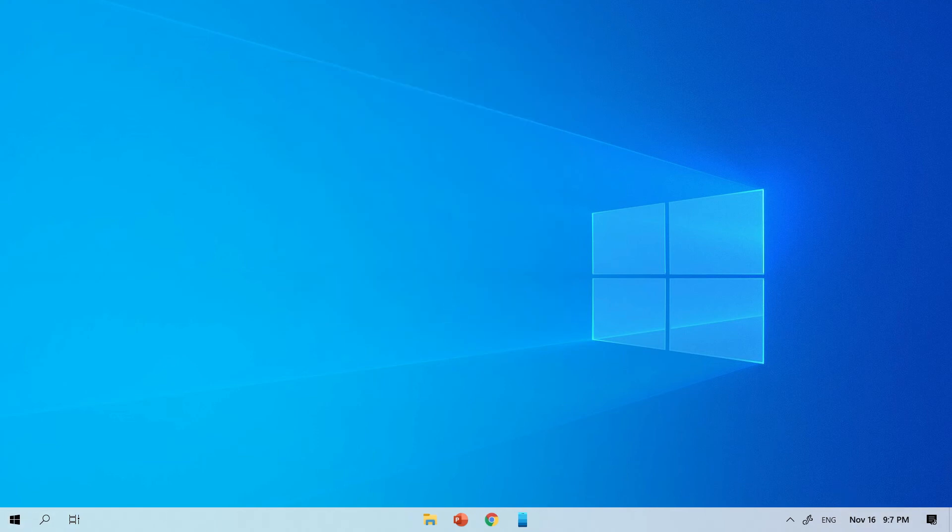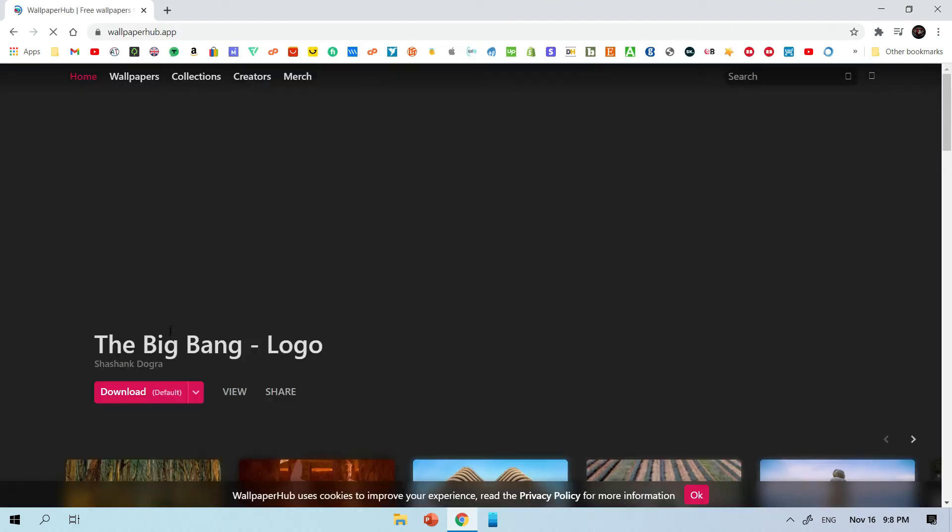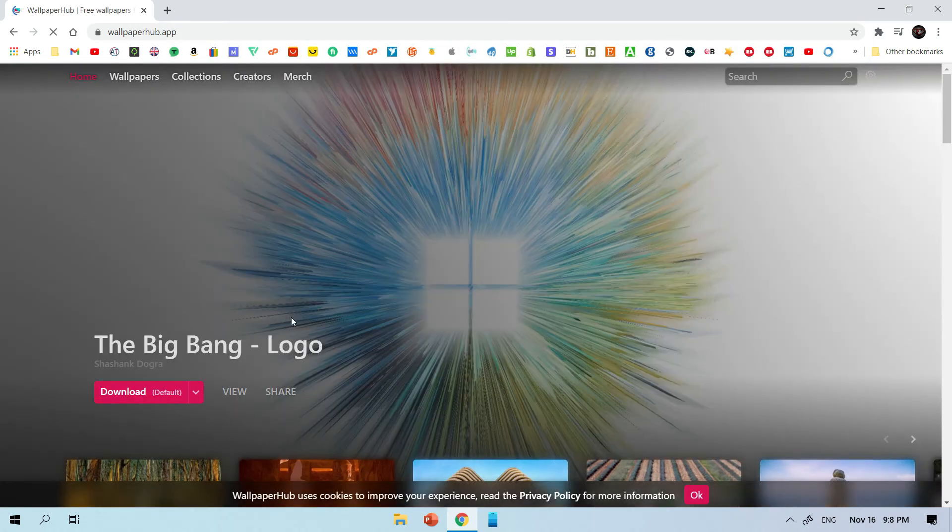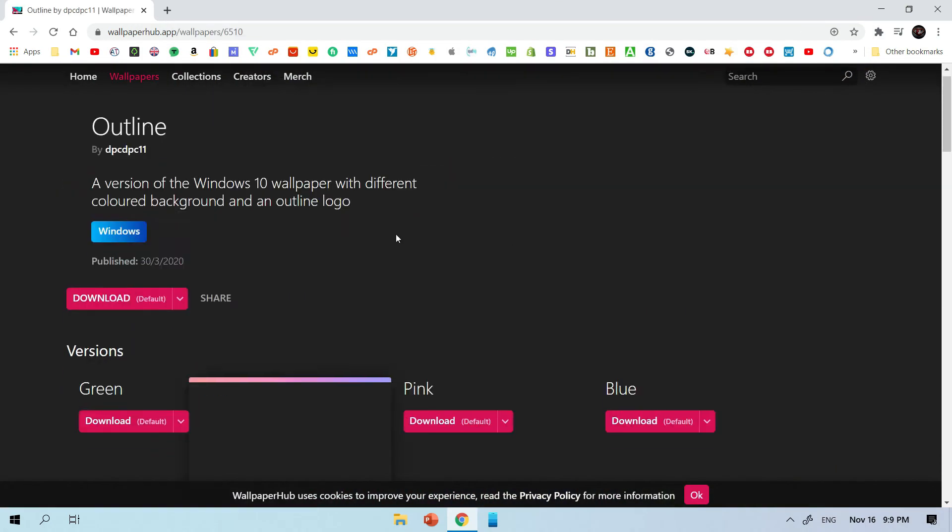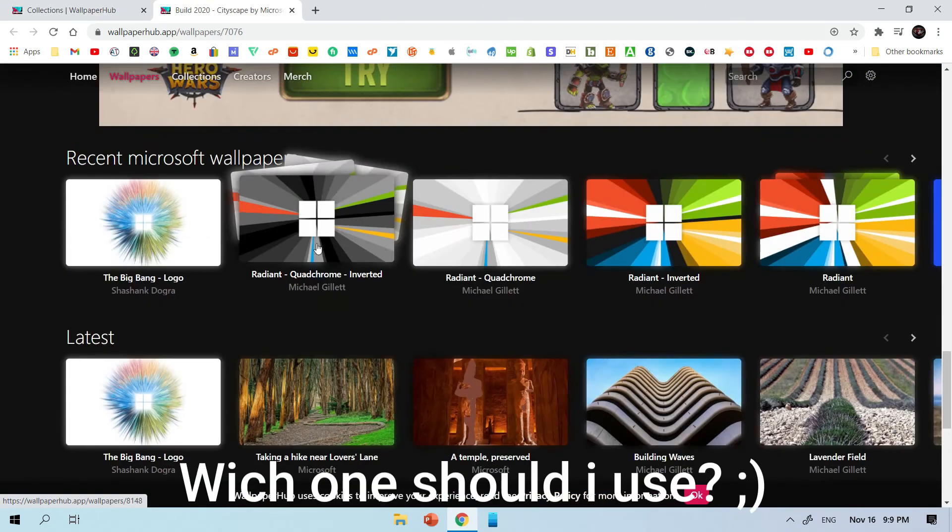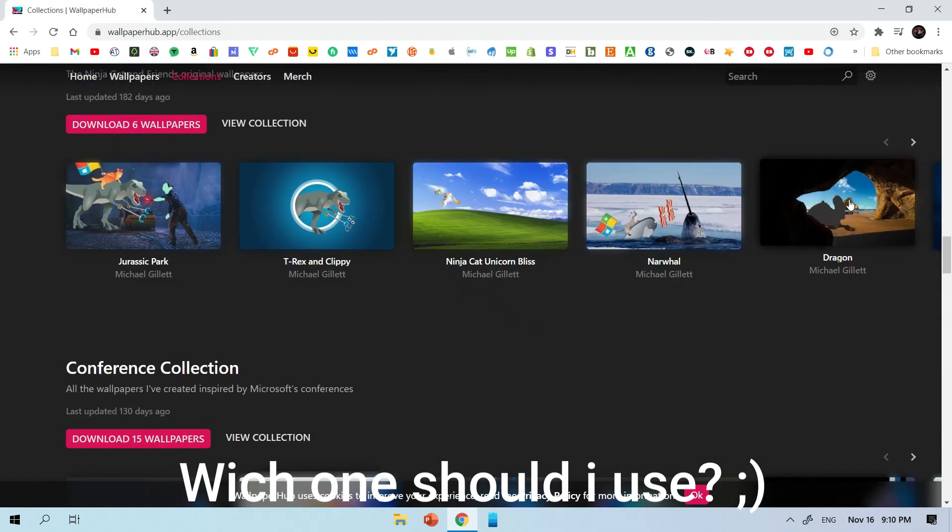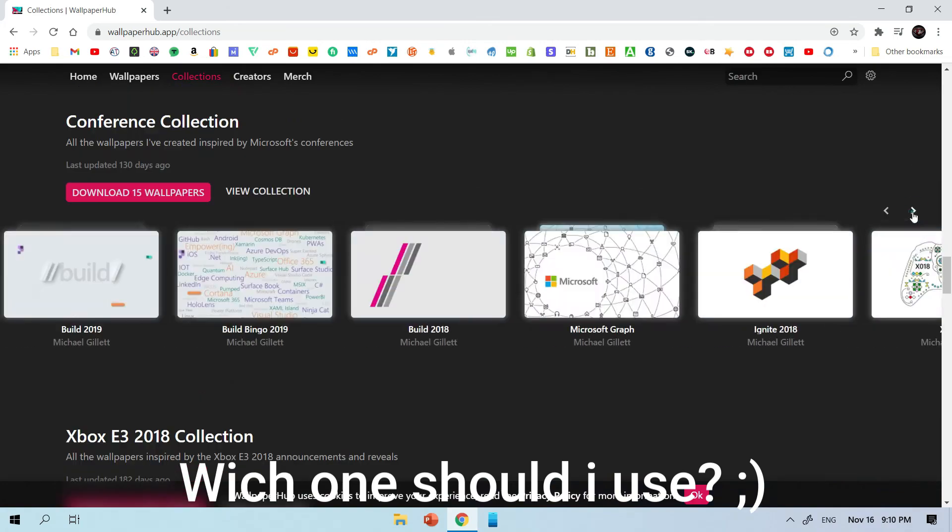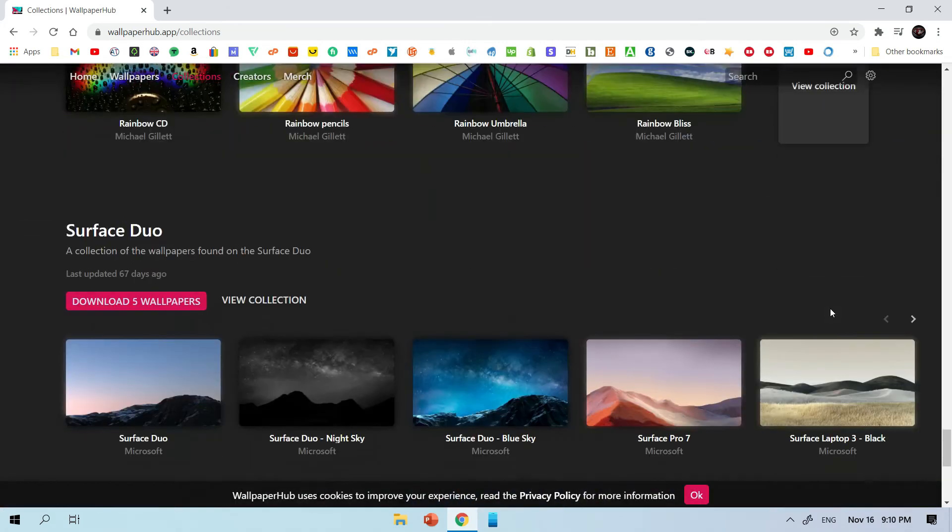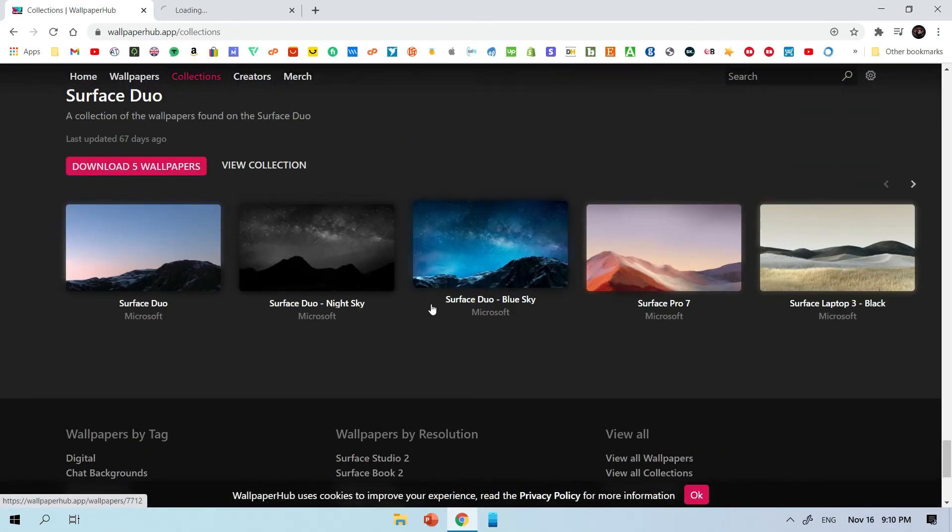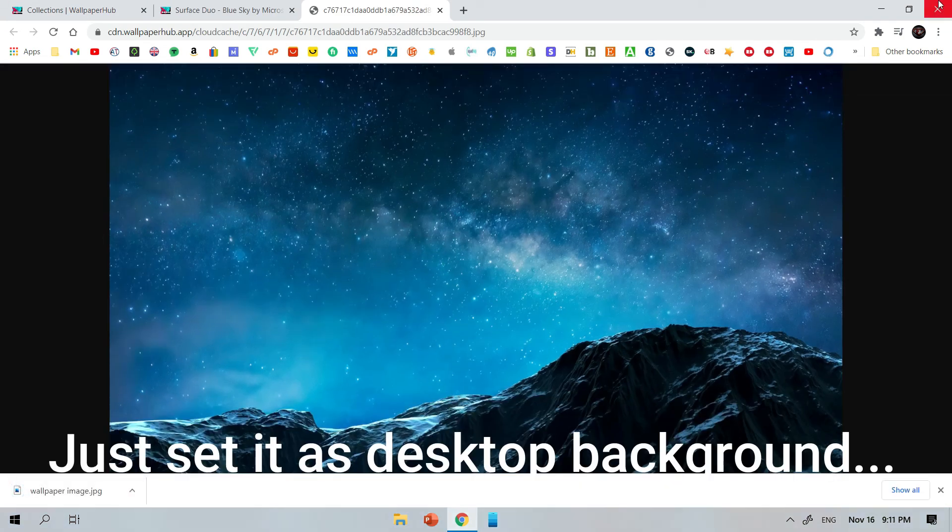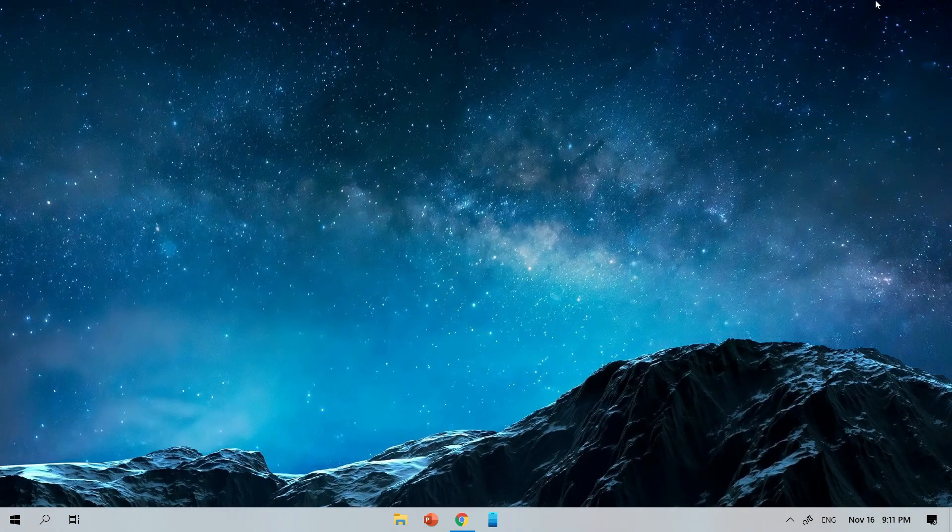And lastly if you go to wallpaperhub.app, there's some beautiful wallpapers to finish up your PC's look. So maybe this one. Now I've got a nice clean modern PC look.